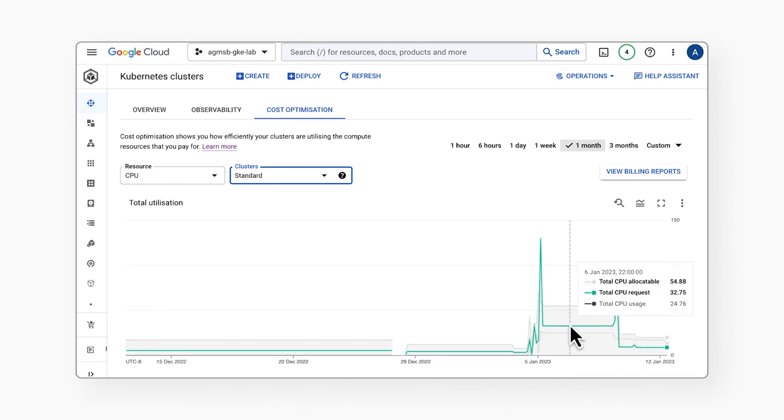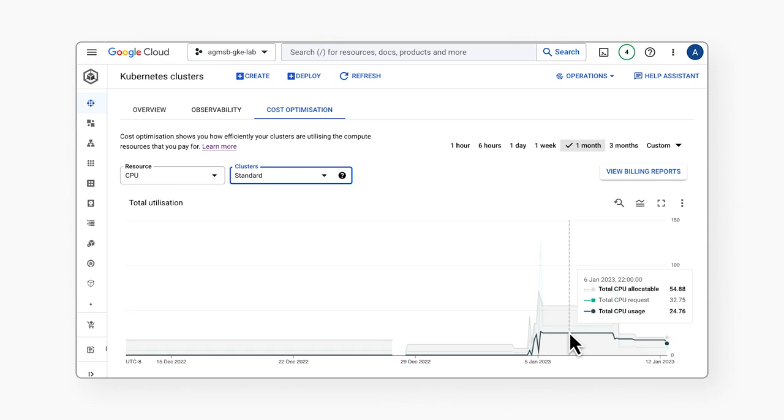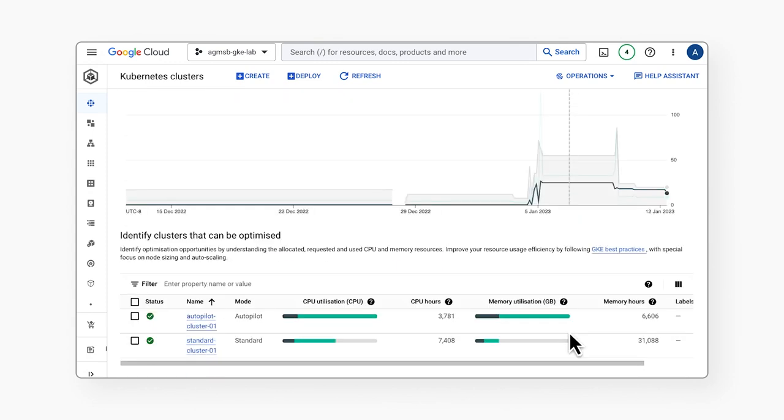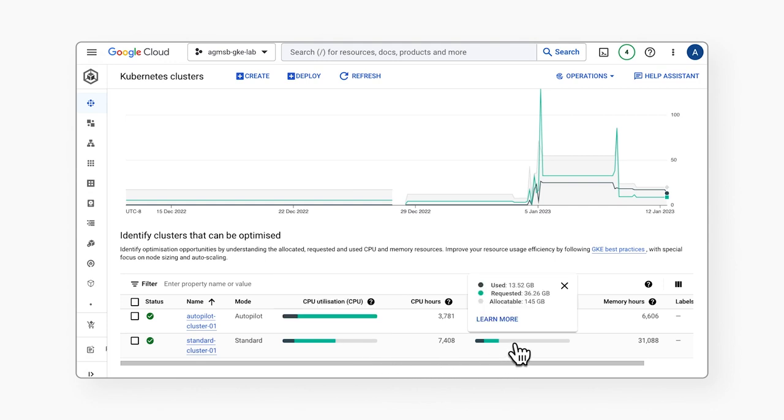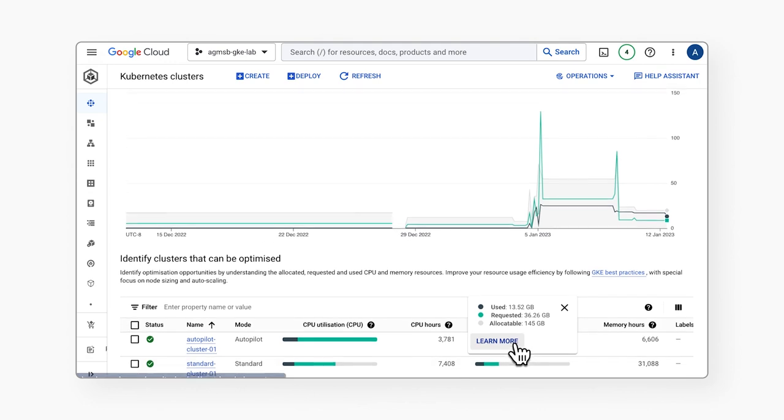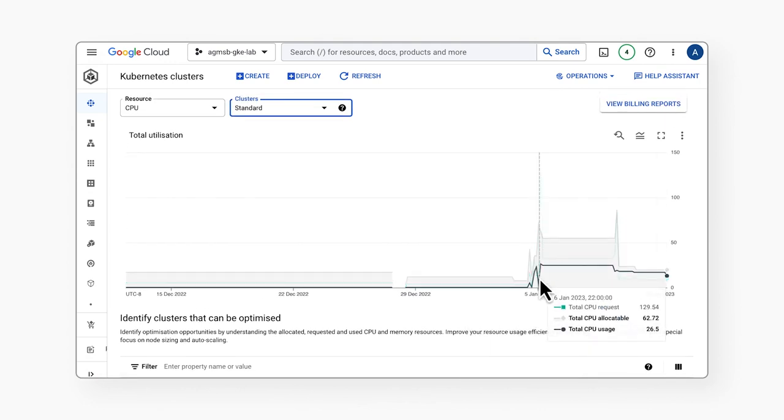We can also see bar charts below to show us what usage, requests, and allocatable resources looked like over that defined time window. Now this information can definitely help us understand how efficiently we bin pack our workloads onto nodes in our cluster.